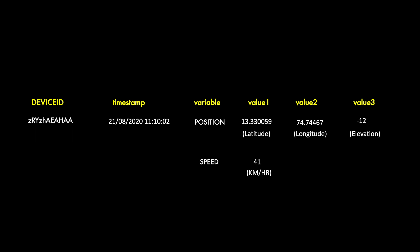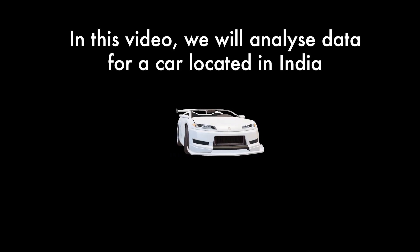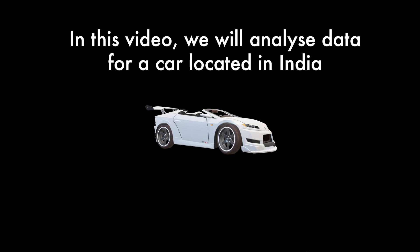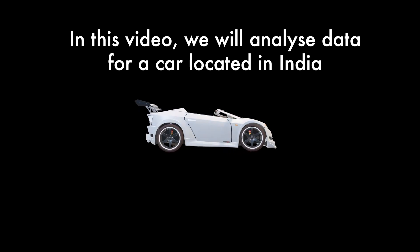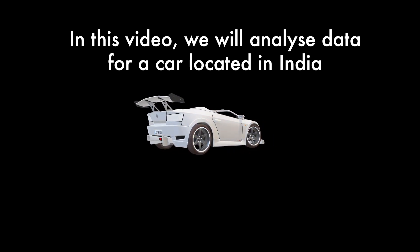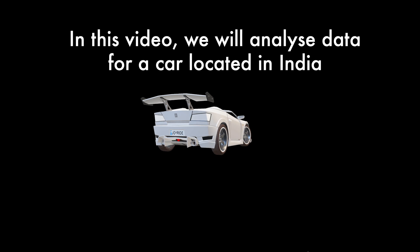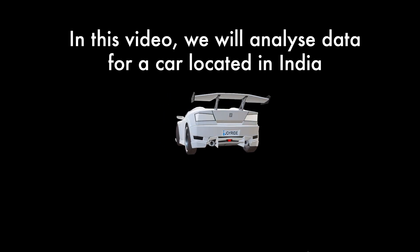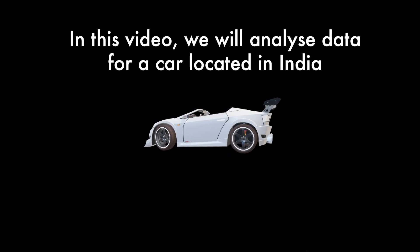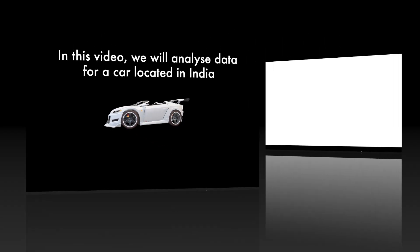In this video I will use an example of data collected for a car located in India in the state of Karnataka. The data collected is for the 21st of August 2020. We will attempt to find out if the driver of the car had a good driving behavior or not.